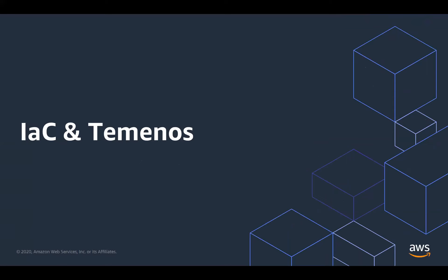So at this point, I'm going to hand over to Aidan from Temenos, who's going to tell you about his experiences with infrastructure as code. Thank you, James.